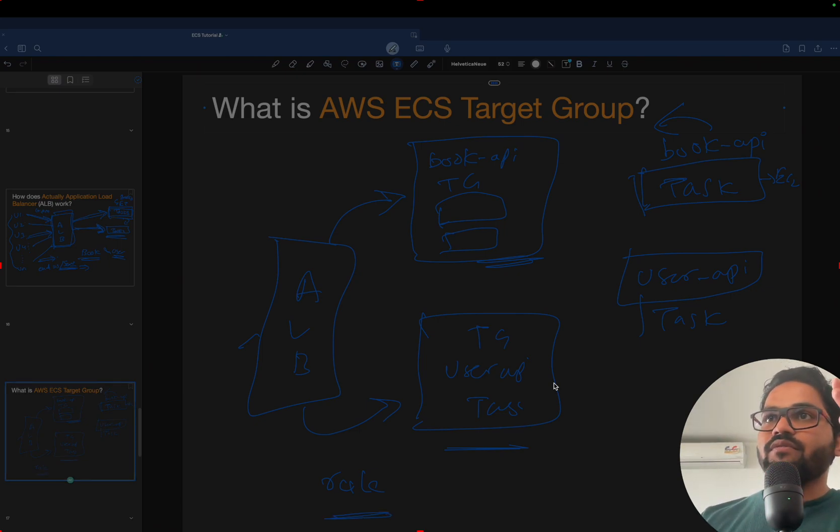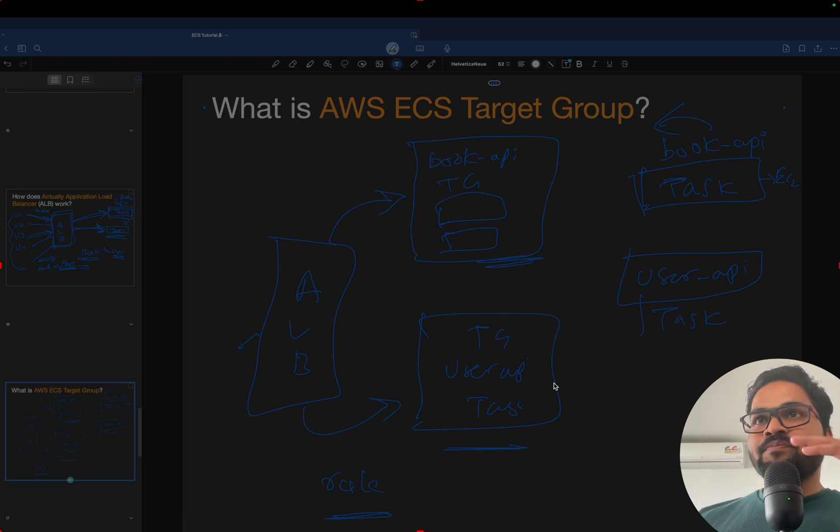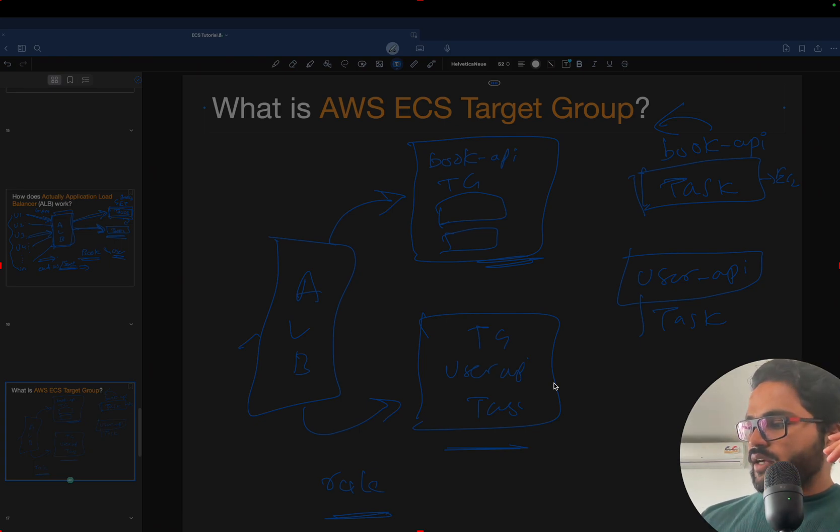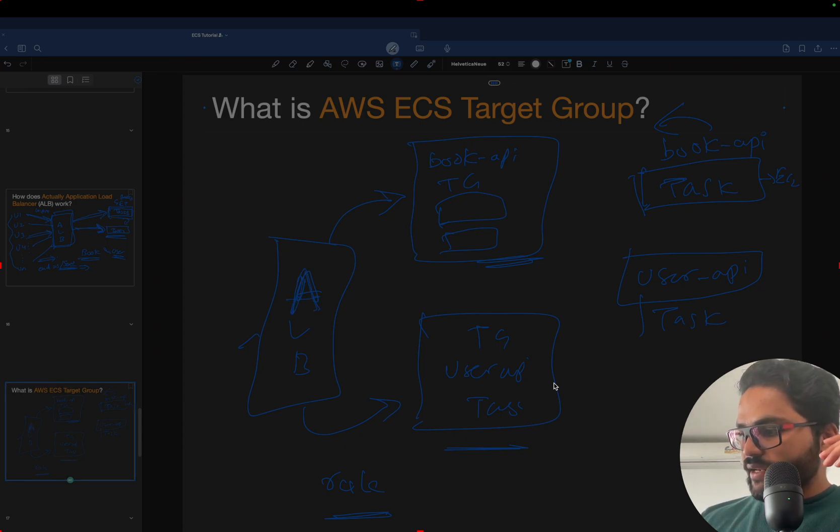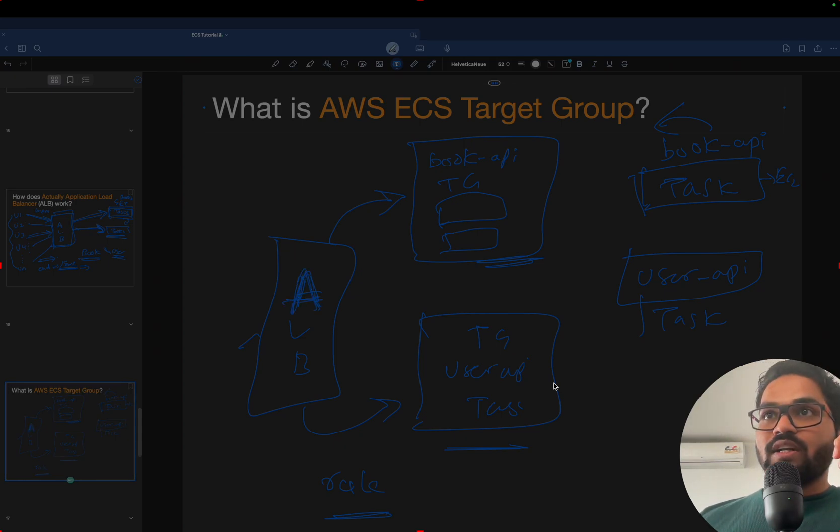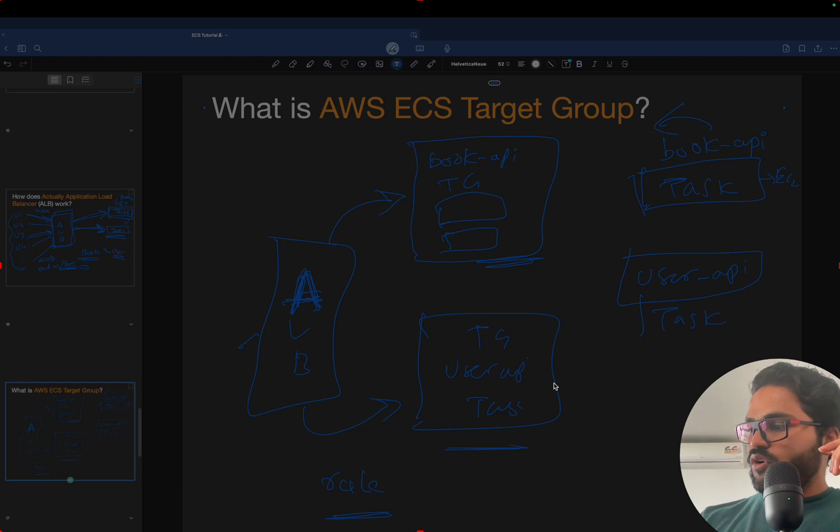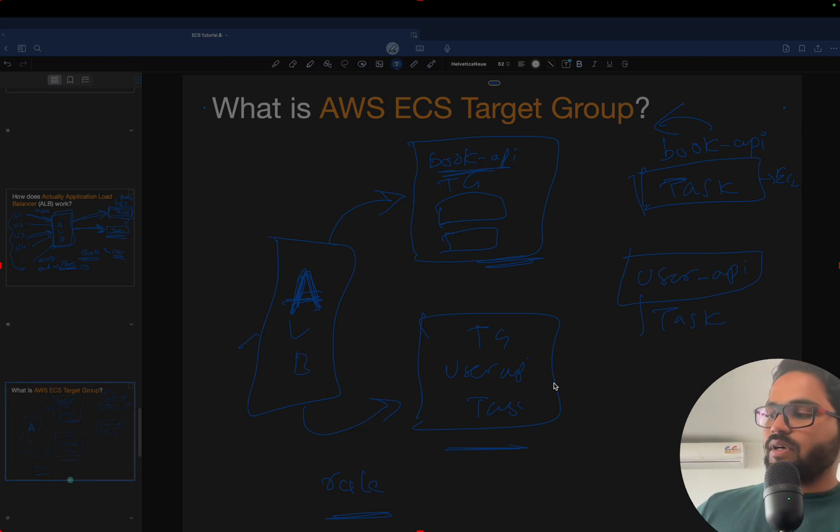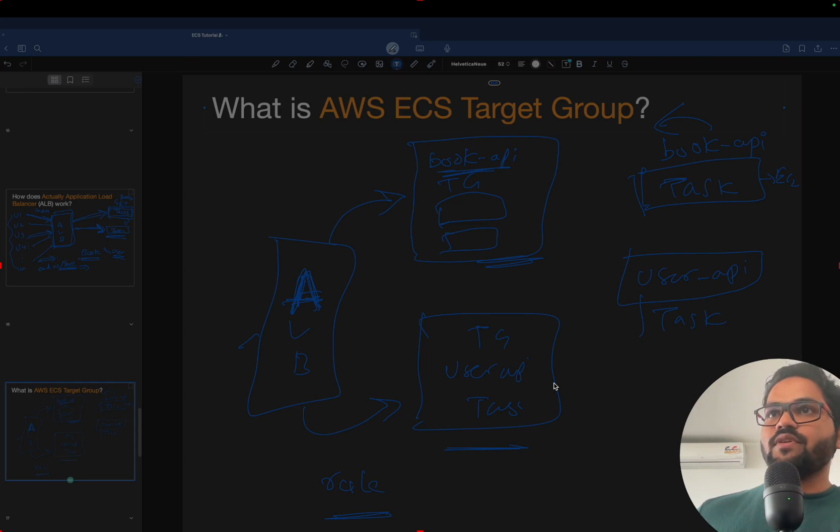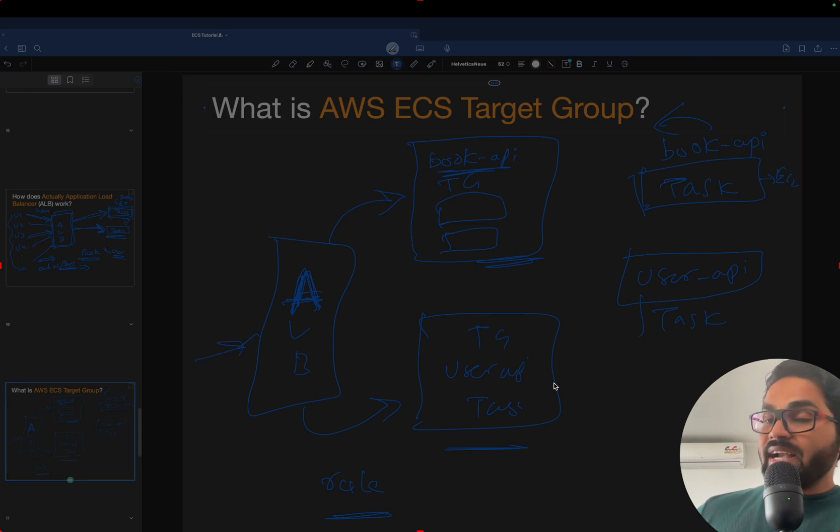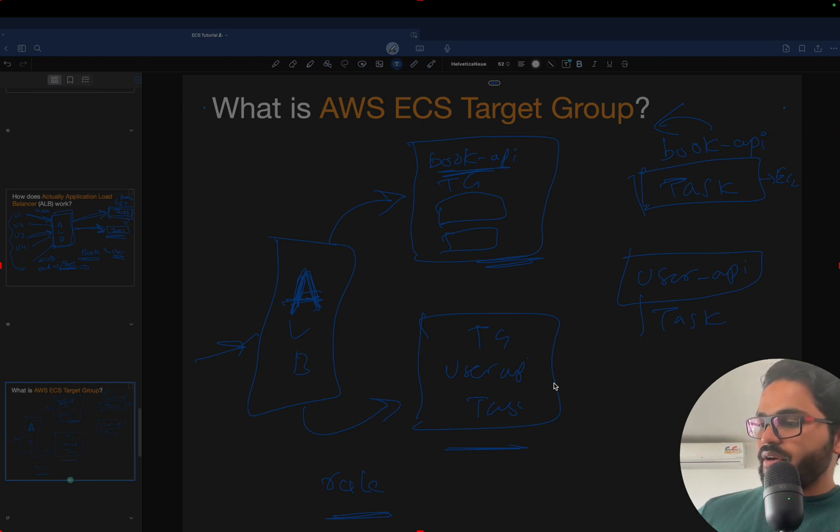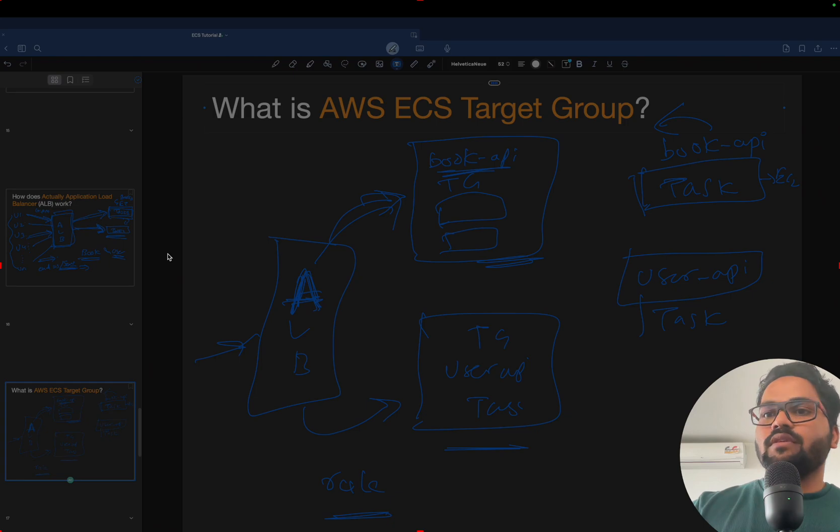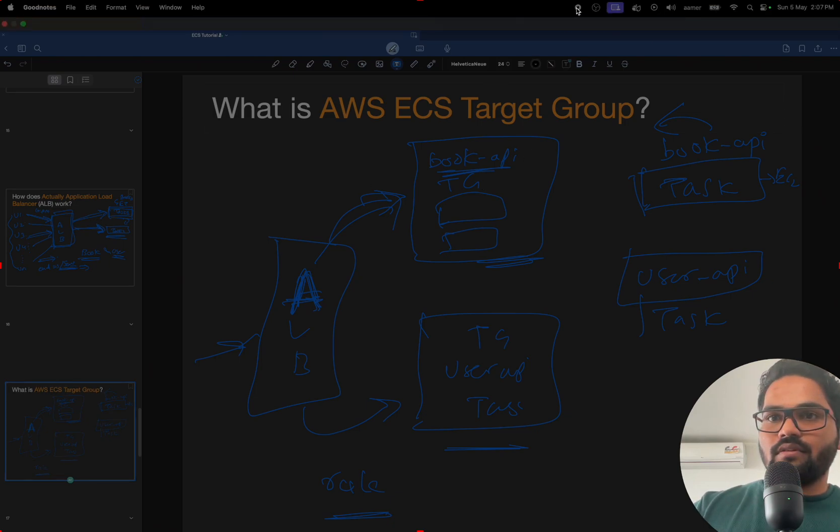So in the next video now we will try creating ALB and creating one target group for books API, or creating a target group for users as well. And we will try, by default, redirecting the ALB traffic to books and see how it goes.